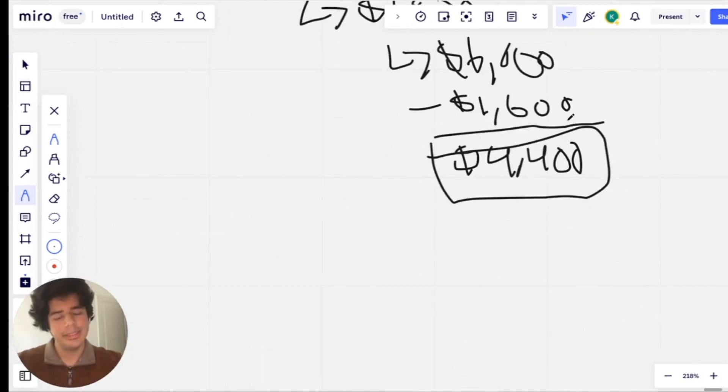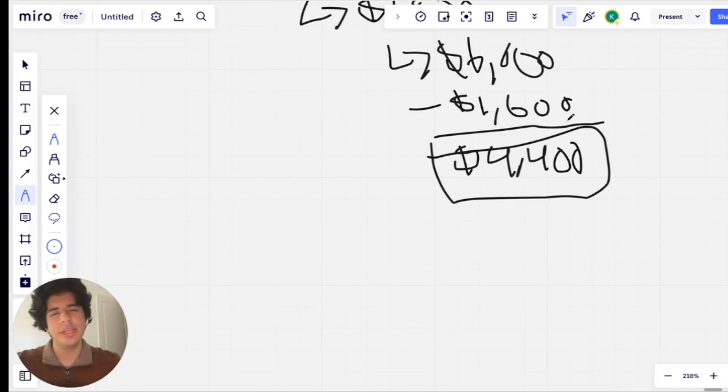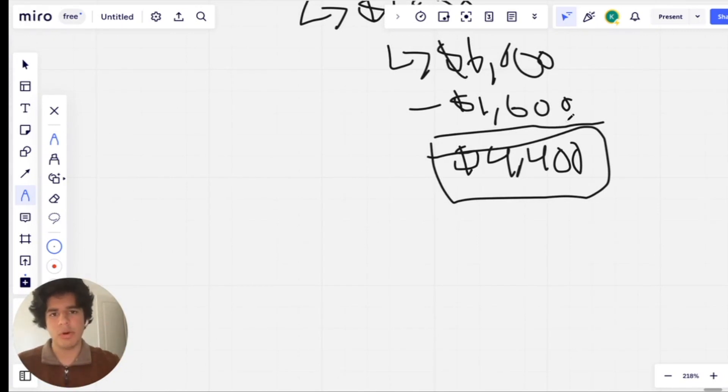Now keep in mind, this is bare minimum. This is only if the five jobs that you generate a week are just driveway washes, $300.